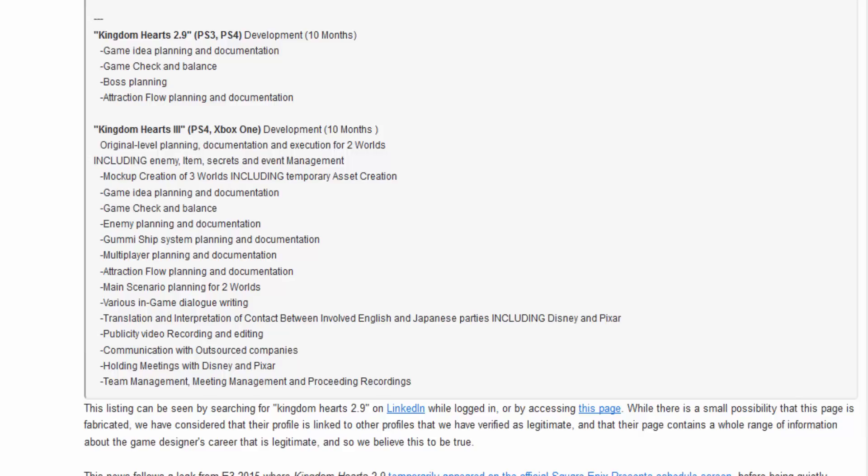Multiplayer planning. Multiplayer planning. Multiplayer in Kingdom Hearts 3. What the heck? Main Scenario planning. Sorry about that.